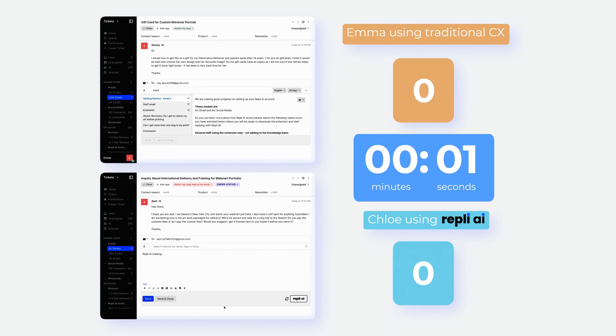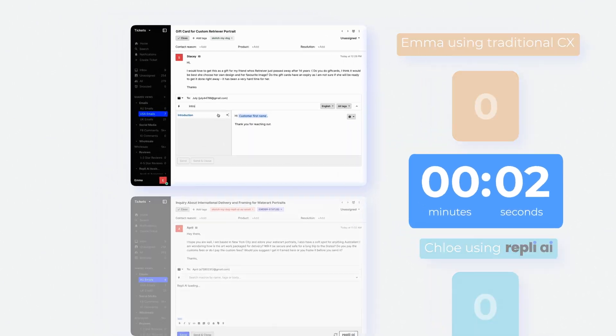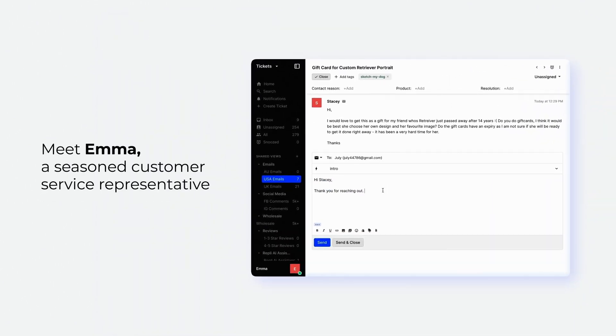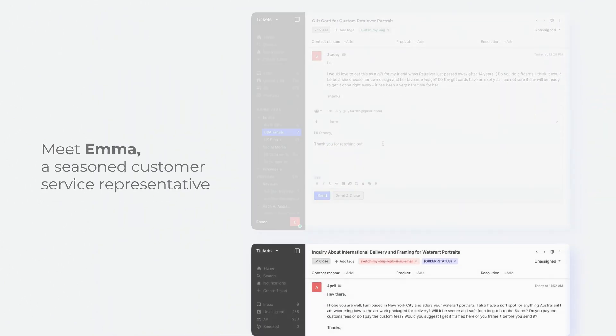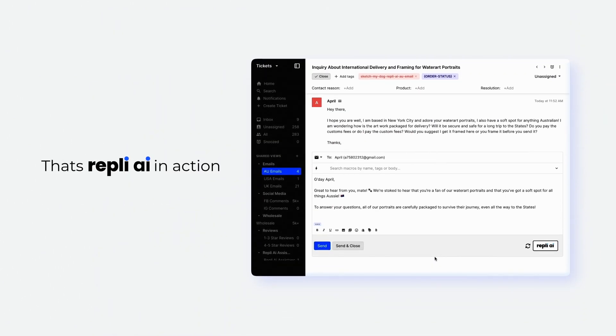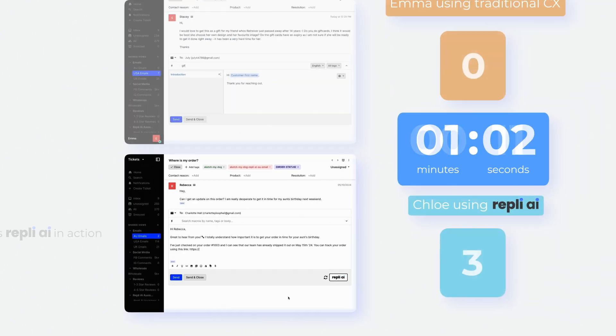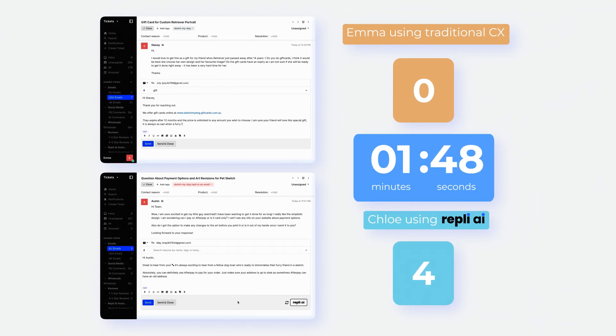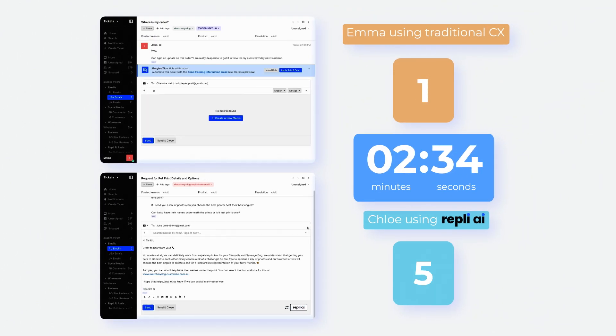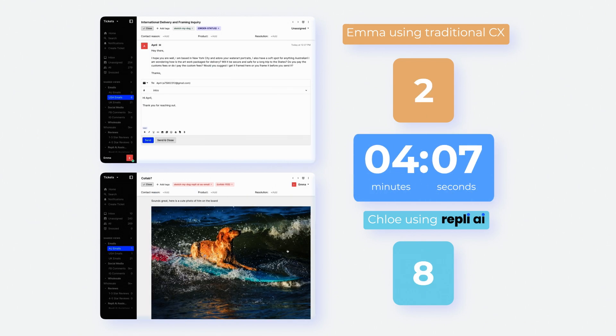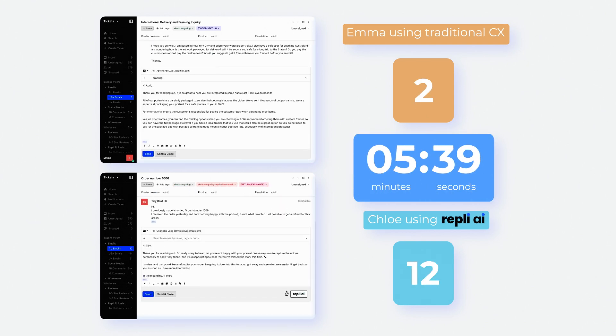You are currently viewing a split-screen comparison. On the top, meet Emma, a seasoned customer service representative. And on the bottom, that's Reply AI in action, answering questions in tandem with Chloe overseeing and approving the responses. To the right, we have a timer set up to capture an hour's performance and compare the two methods.